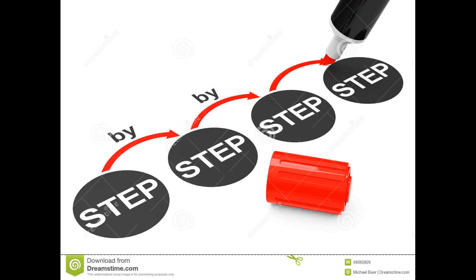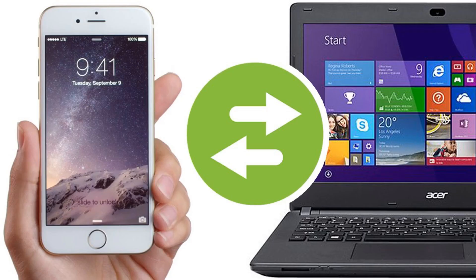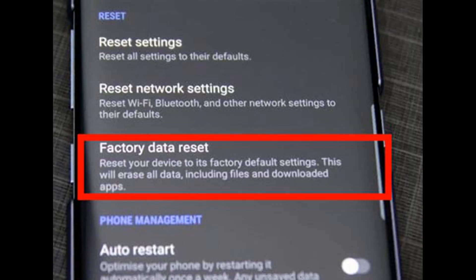To begin, copy all of your images and files from your phone to your computer. After that, go to Settings and select factory reset. When the reset window appears, click delete all. After a few minutes, your phone will reset and restart.